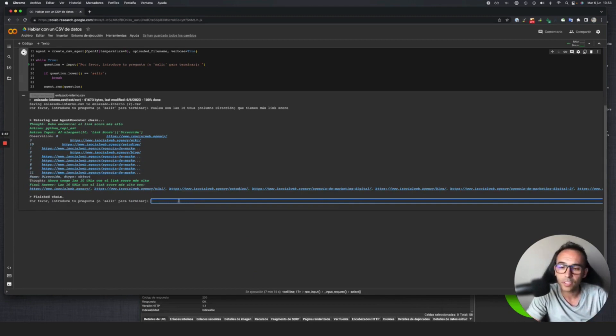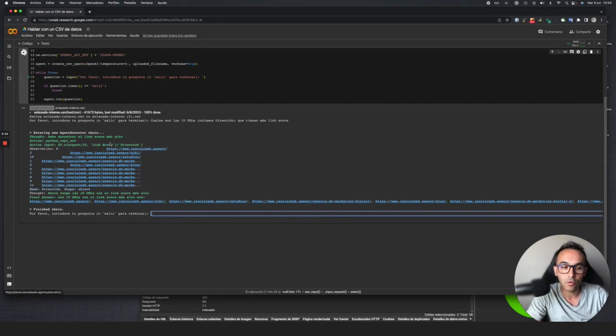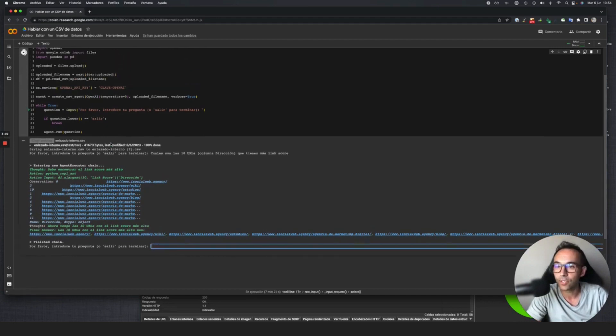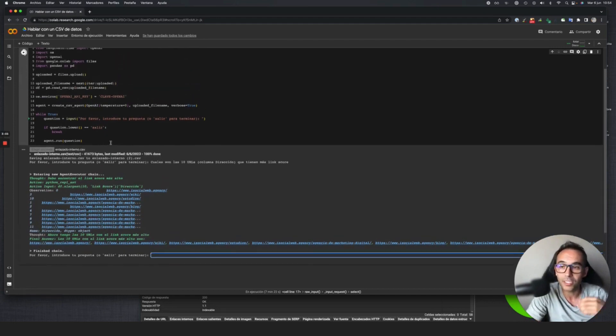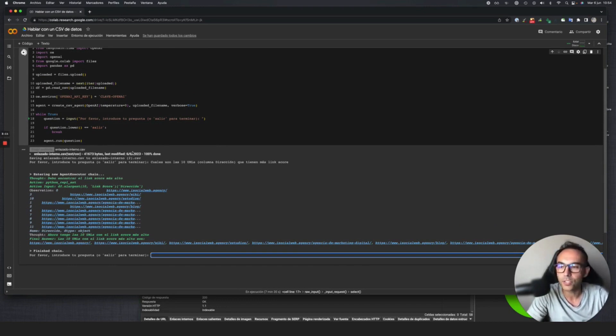With this, you can continue asking questions about whatever you want. You can make new queries on the data. You can extrapolate this to mathematical documents, financial analysis documents, other types of crawls, any type of data.